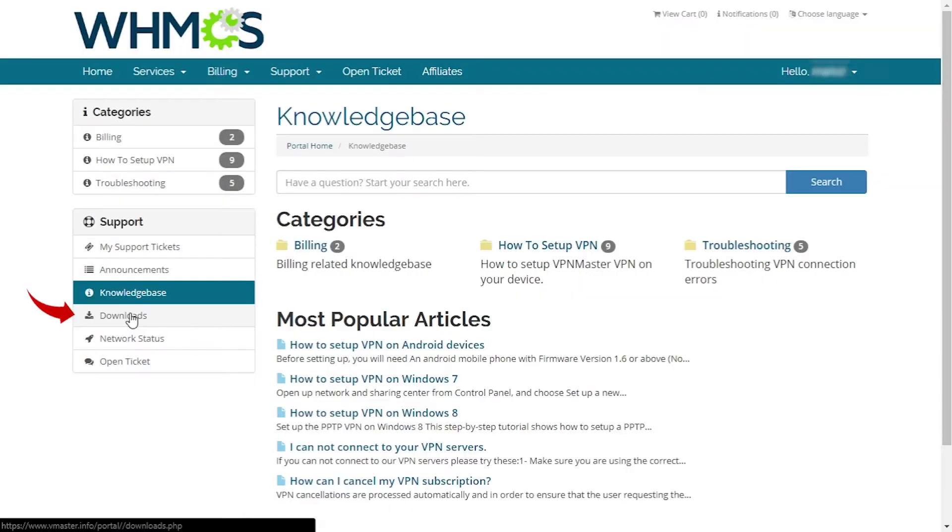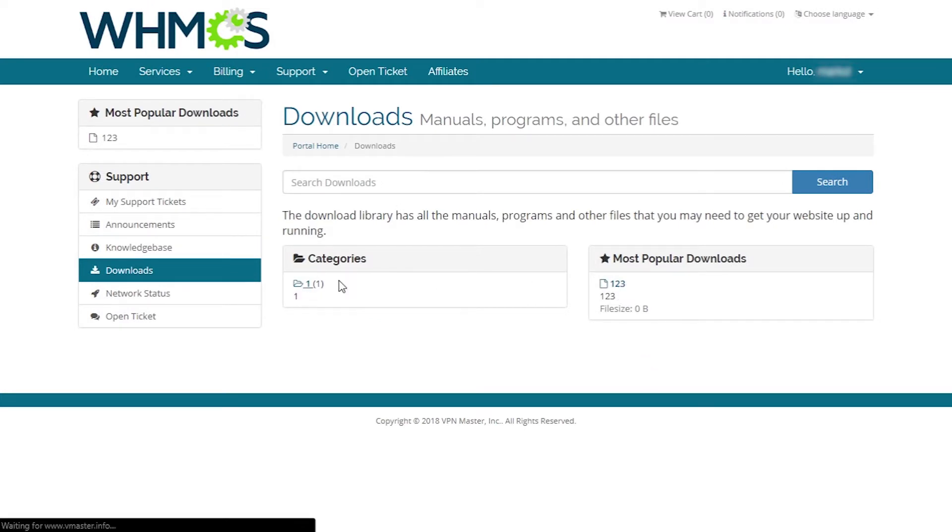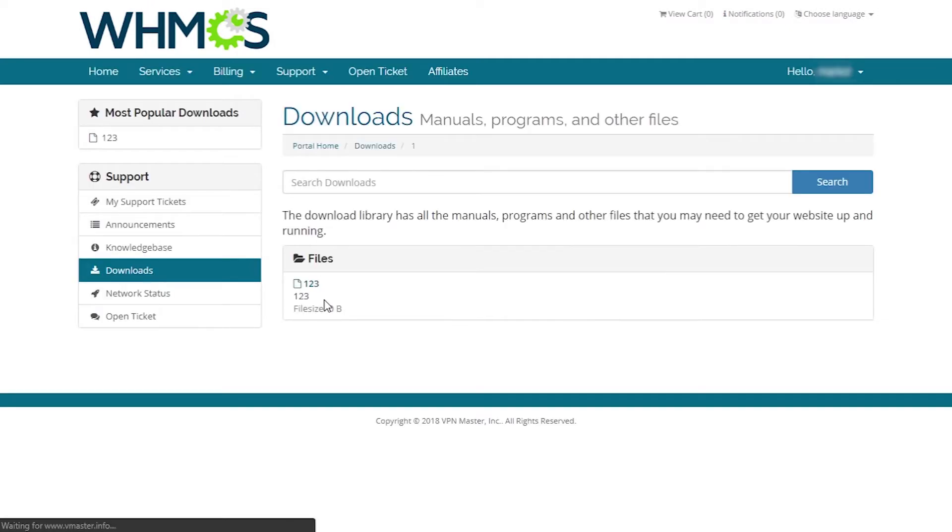Here we encounter our first problem. It appears there are no clearly marked download boxes or links for downloading the app. And even when navigating to the download page, we are presented with an error with missing content.